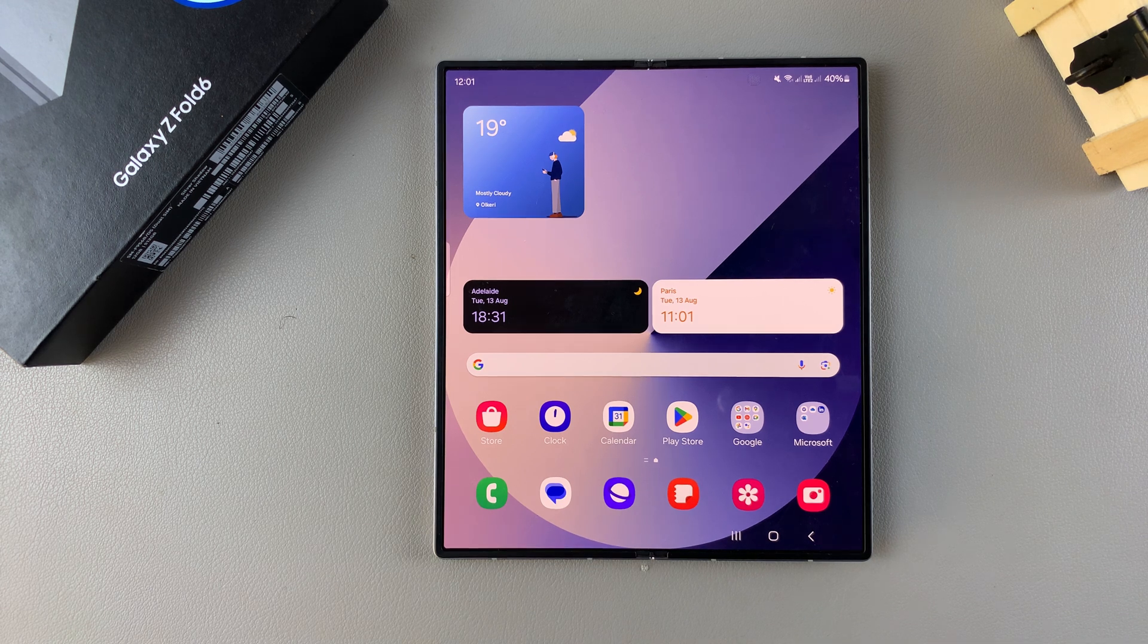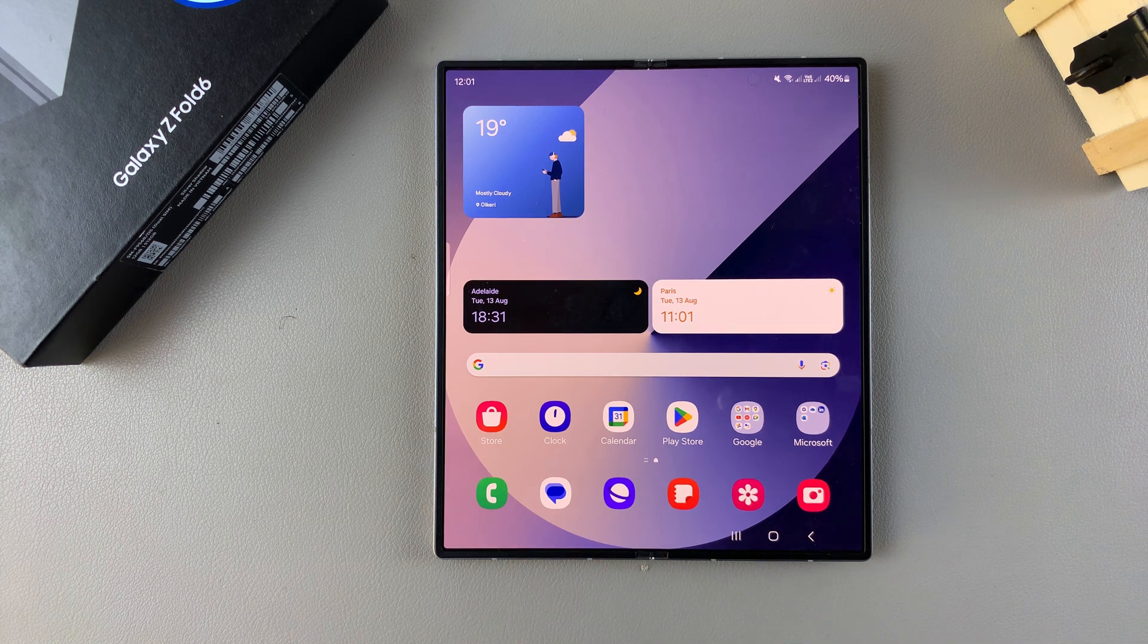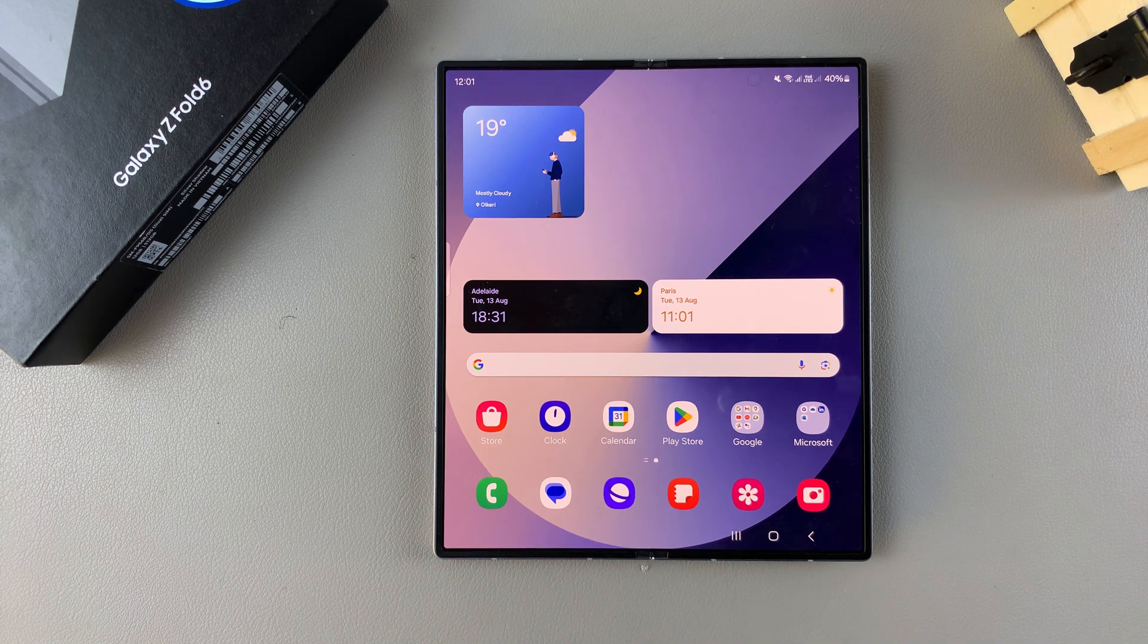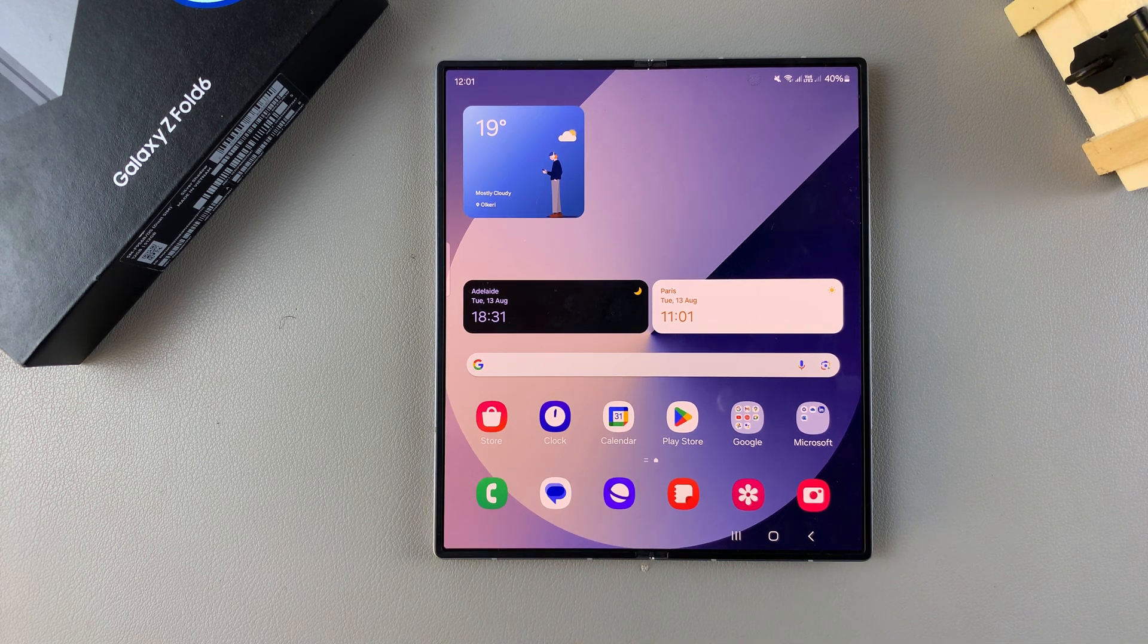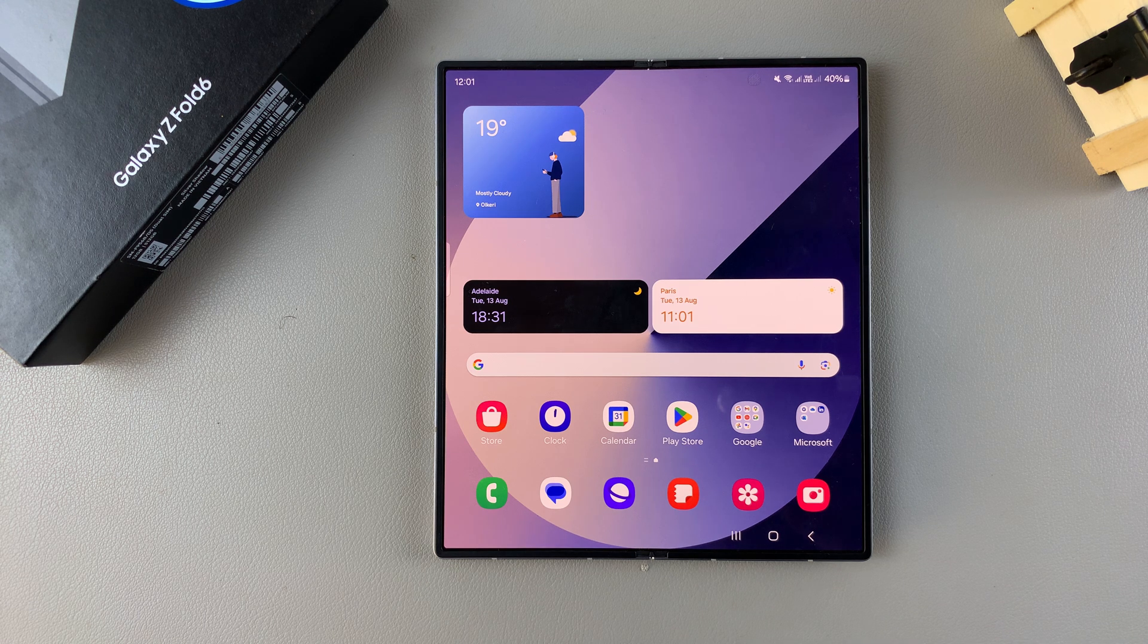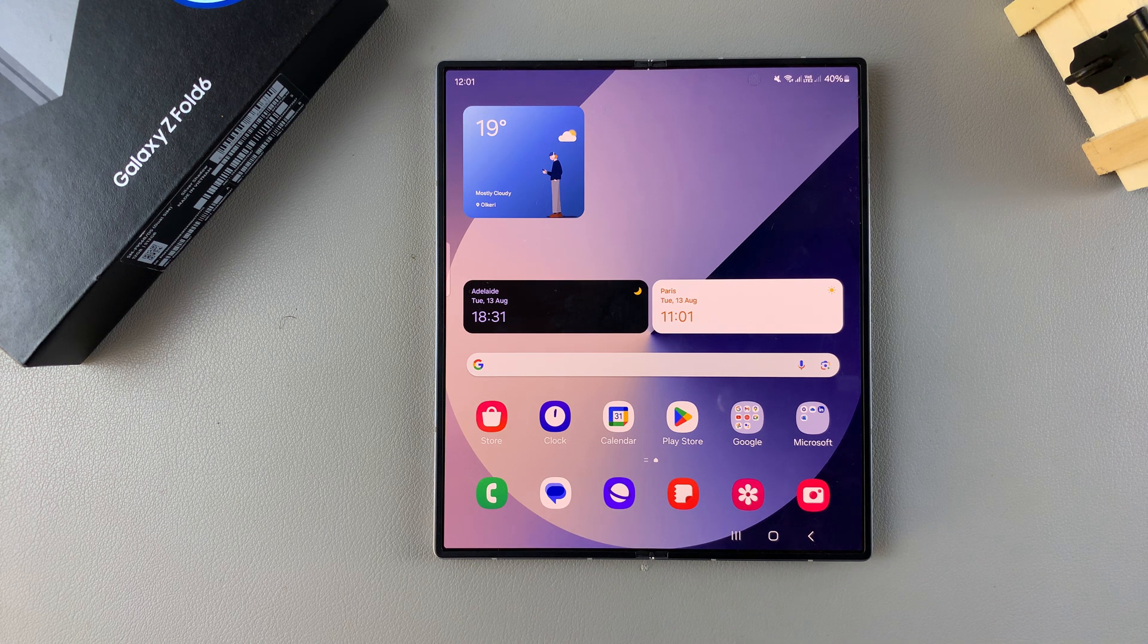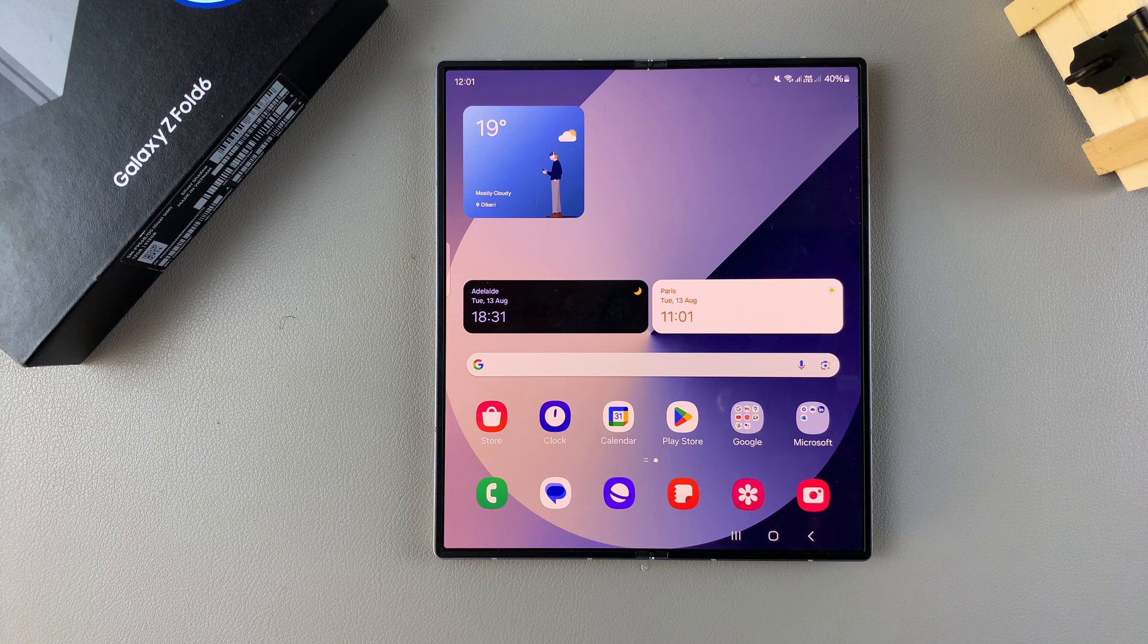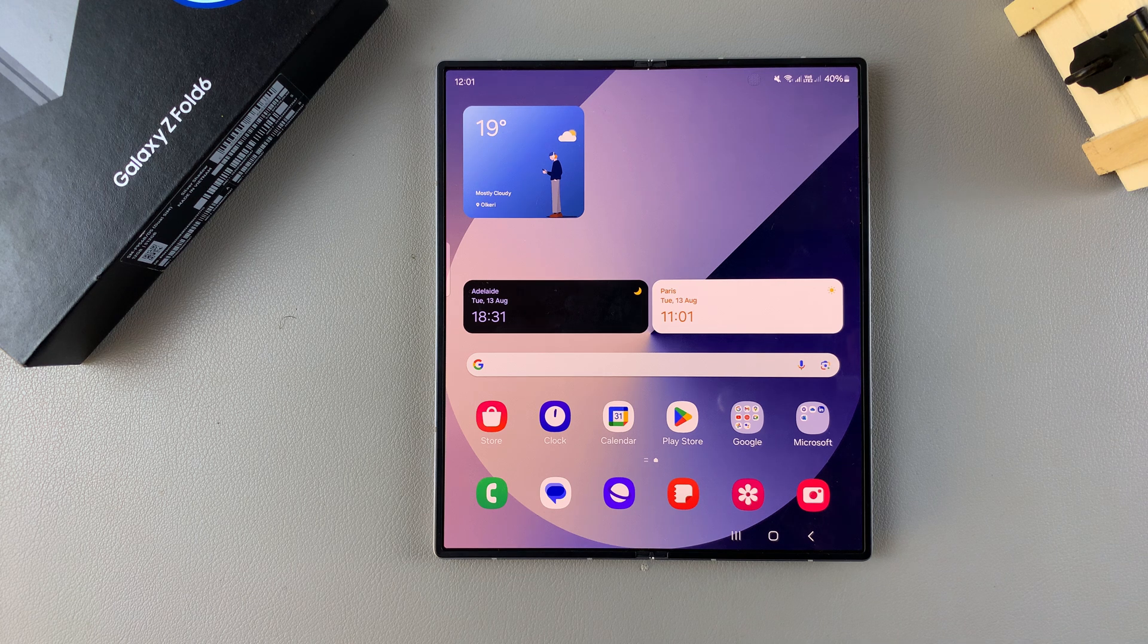Welcome back. In today's video, I'll be guiding you through the process of how to enable the weather widget on the lock screen of your Samsung Galaxy Z Fold 6.